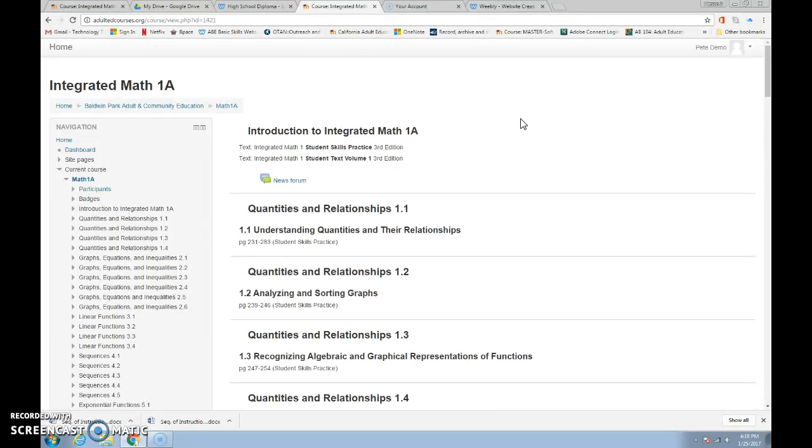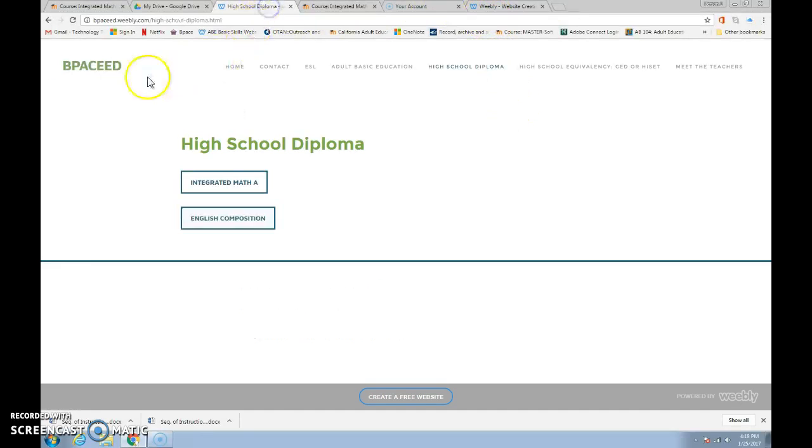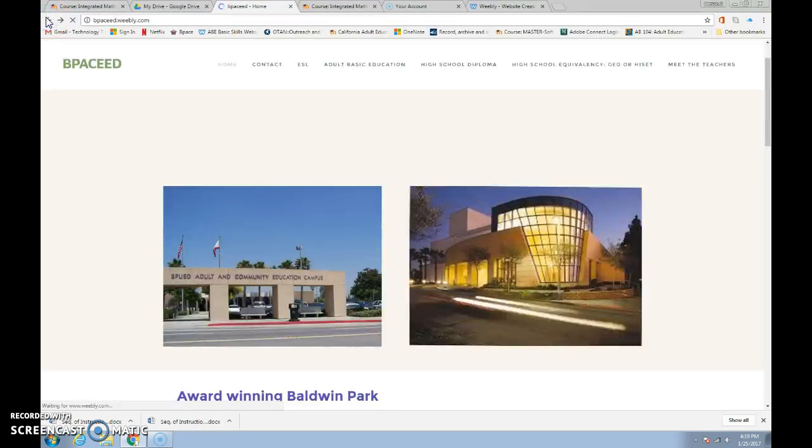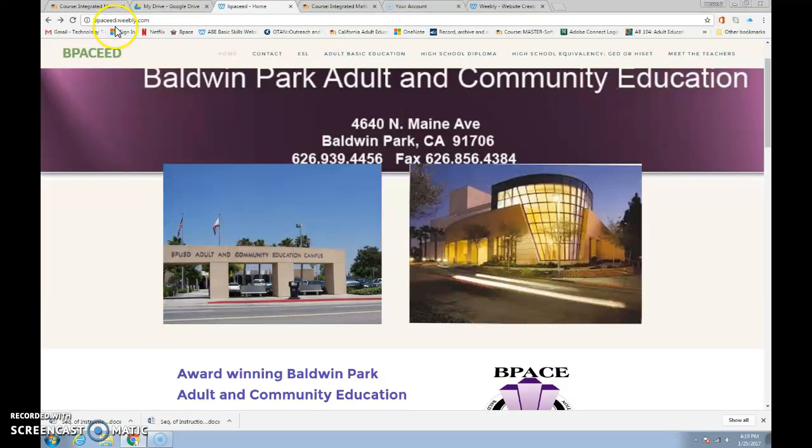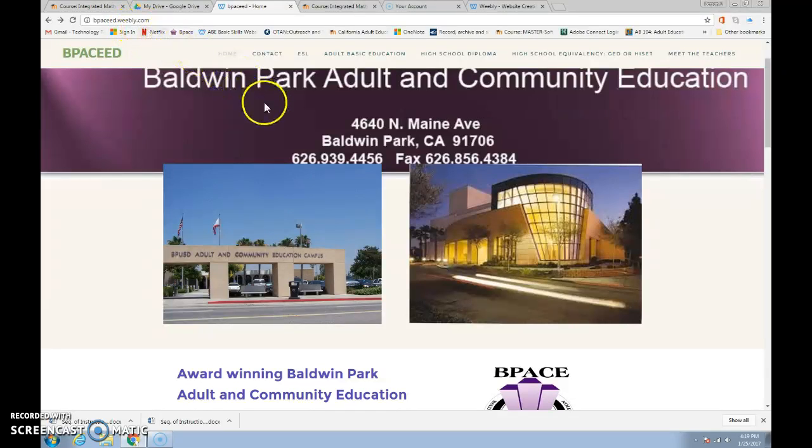Sometimes the students say this is just really hard to navigate around. So let's go. We're going to type in bpaceed.weebly.com, bpaceed.weebly.com and that should bring you here. Remember, this is a website to help you get to your courses quickly.